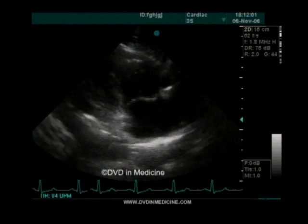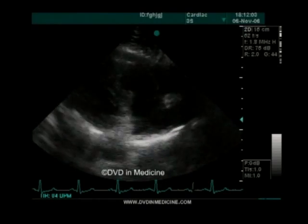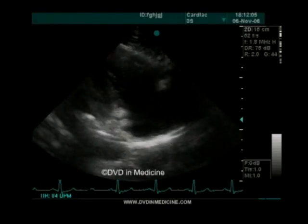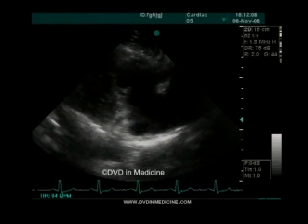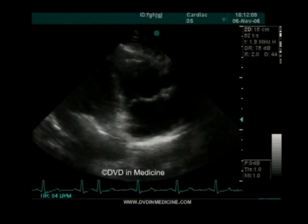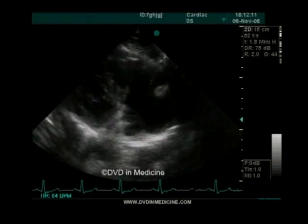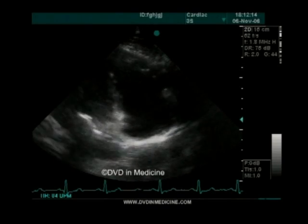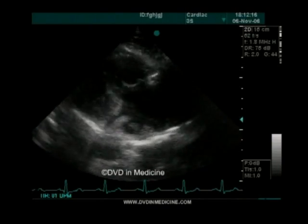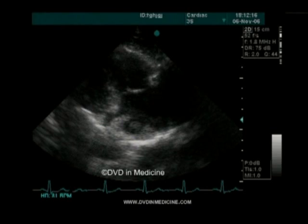In the case of tricuspid stenosis, the leaflets dome in diastole like a parachute. Doming is one of the main two-dimensional features of any stenotic valve. In this image, one can see the spot where the coronary sinus empties into the right atrium. This is the diaphragmatic surface of the heart between the right ventricle and the right atrium.